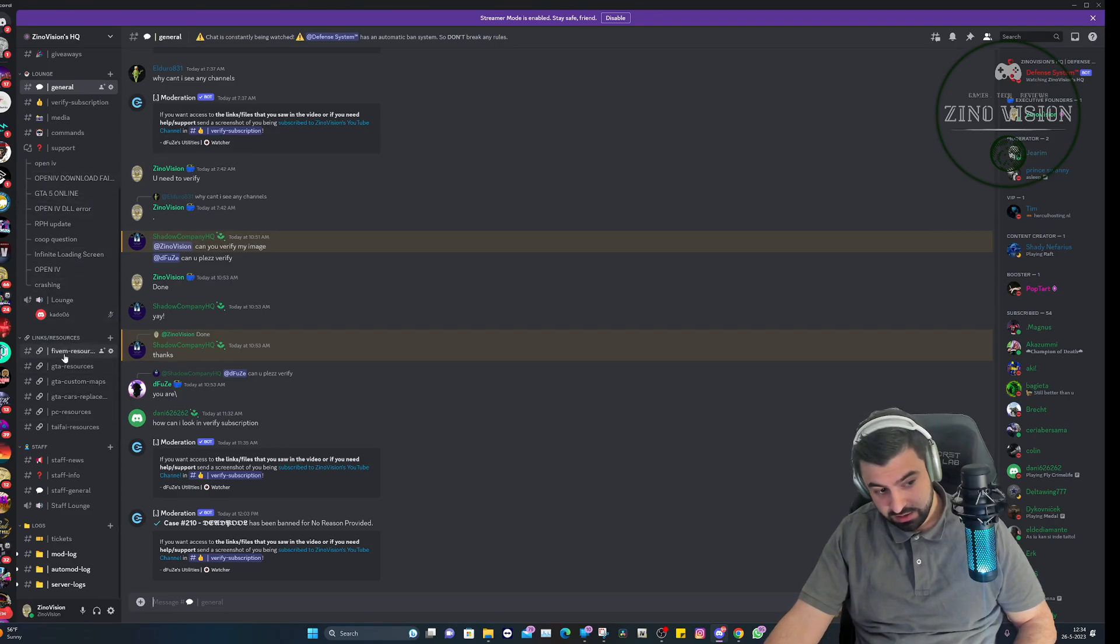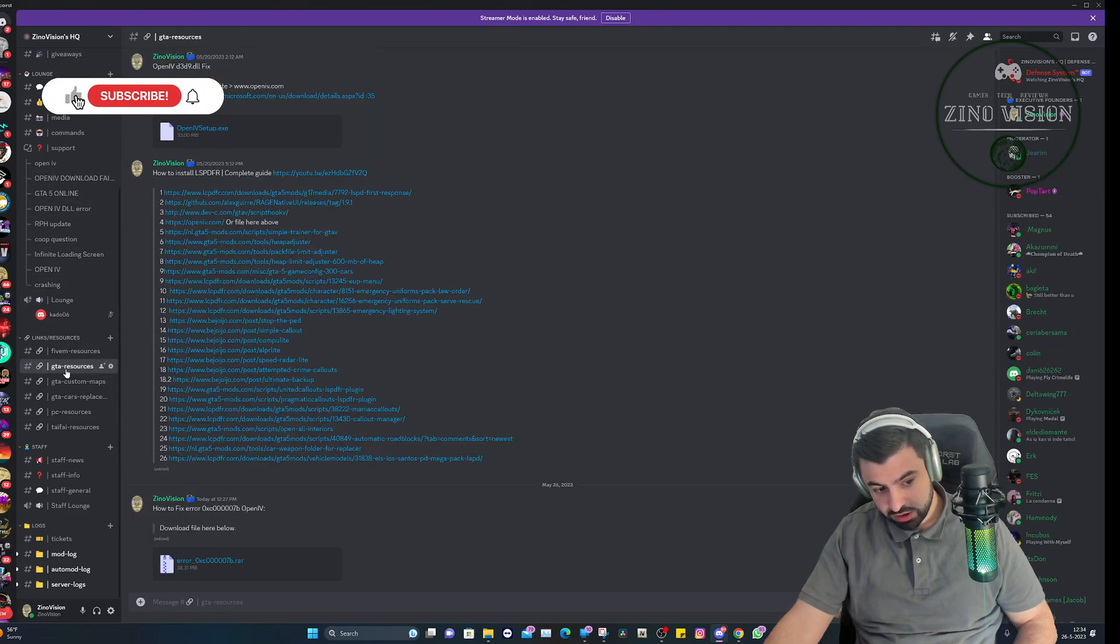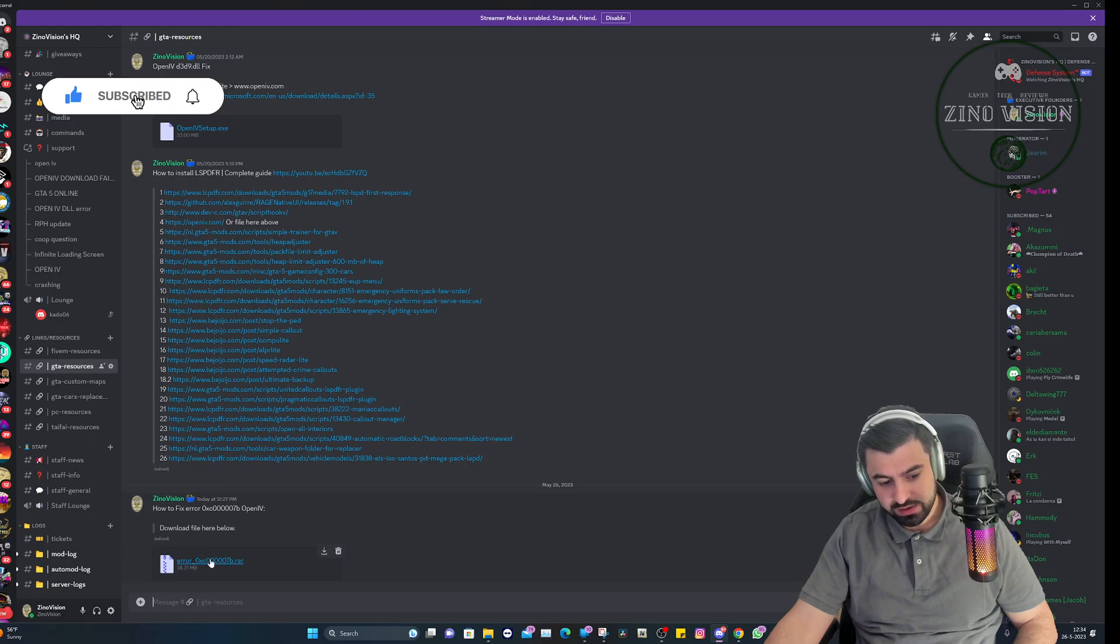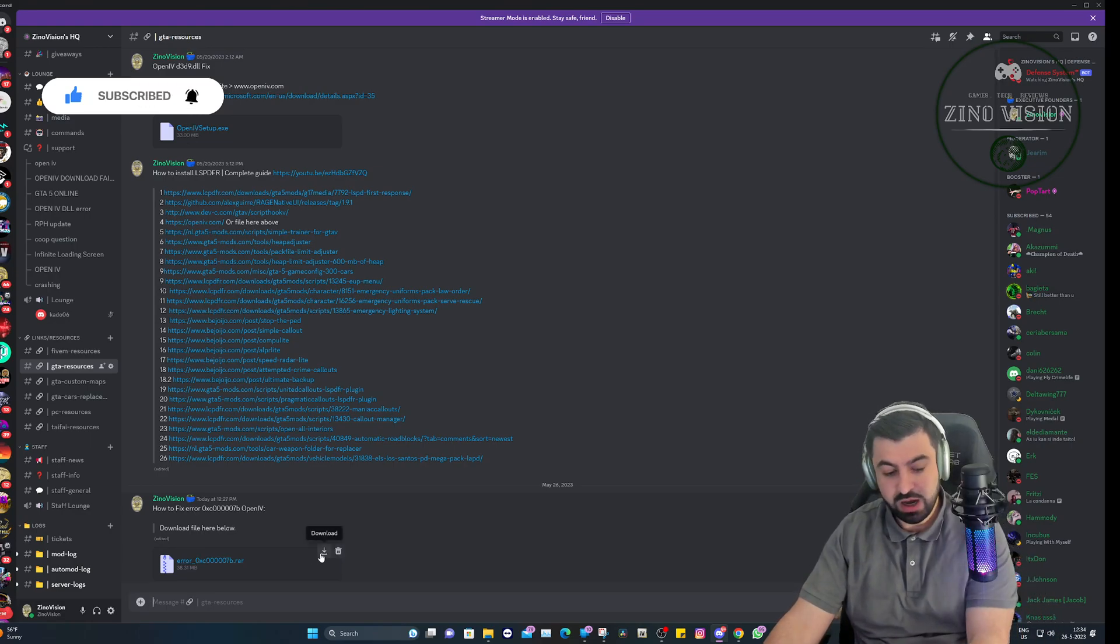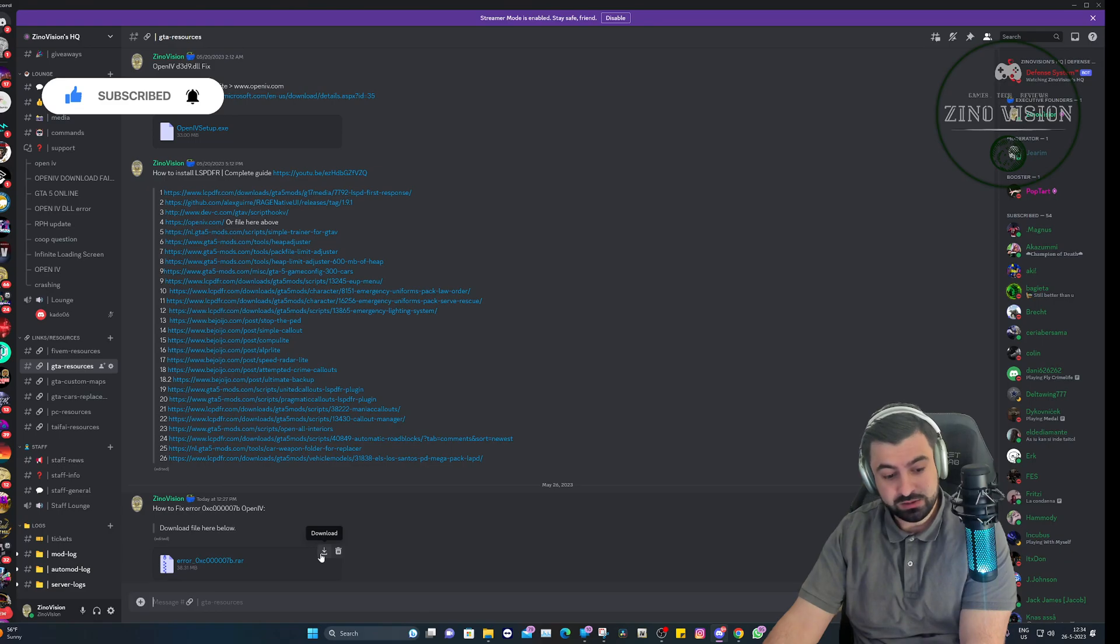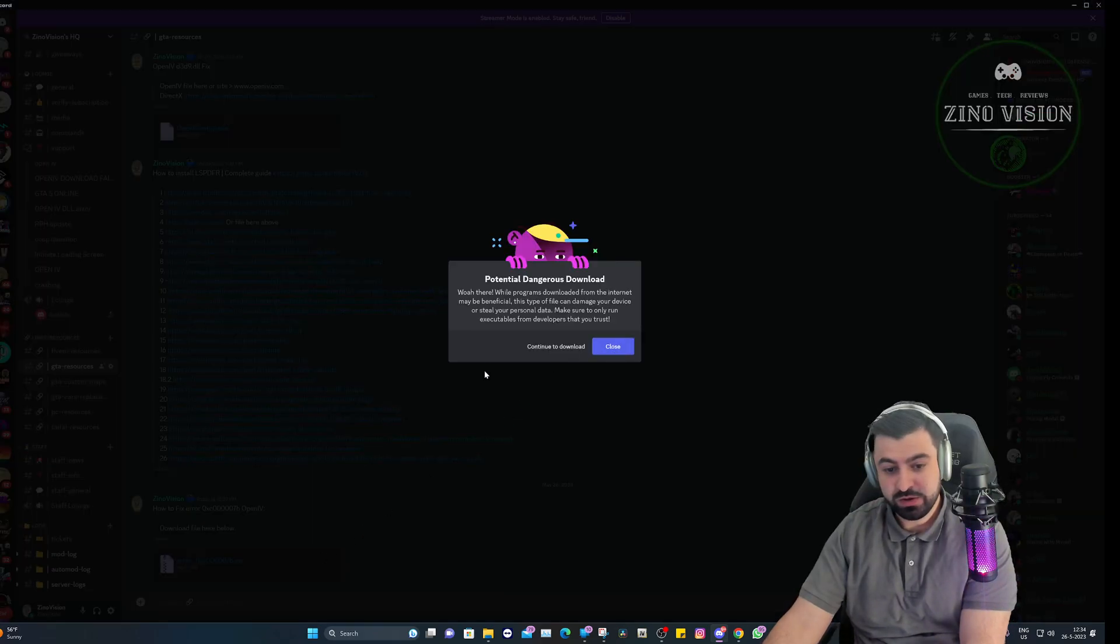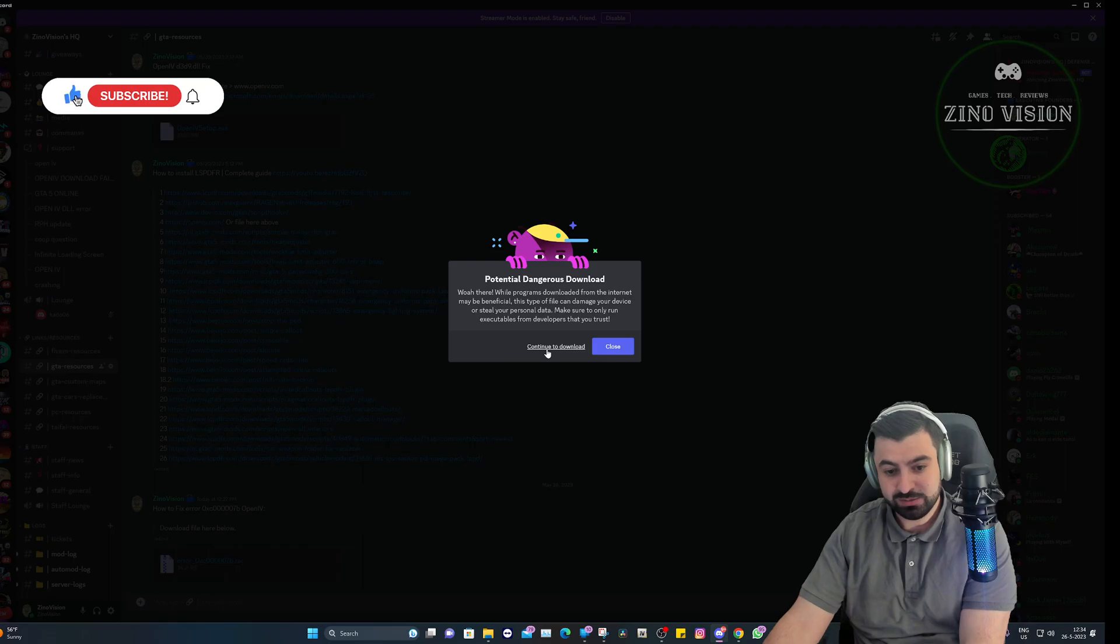If you have any support questions, feel free to open a support ticket. We're going to go to the GTA resources section and here you'll have the file that you can start downloading. Just hit download and it will automatically download.